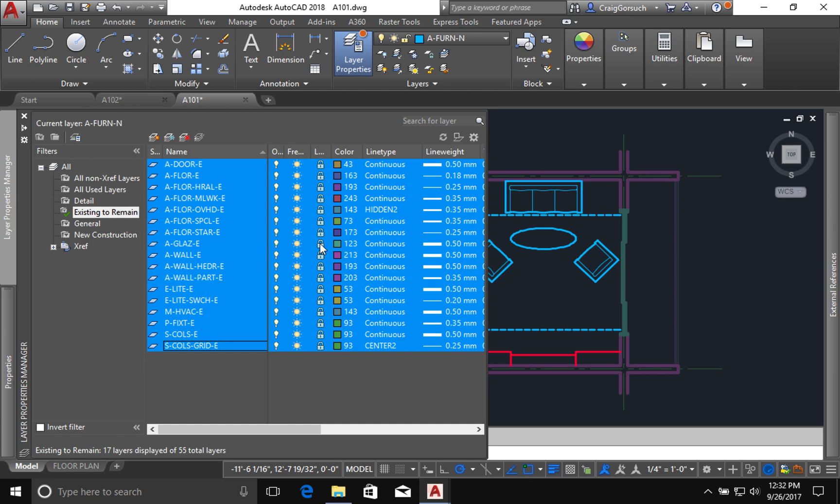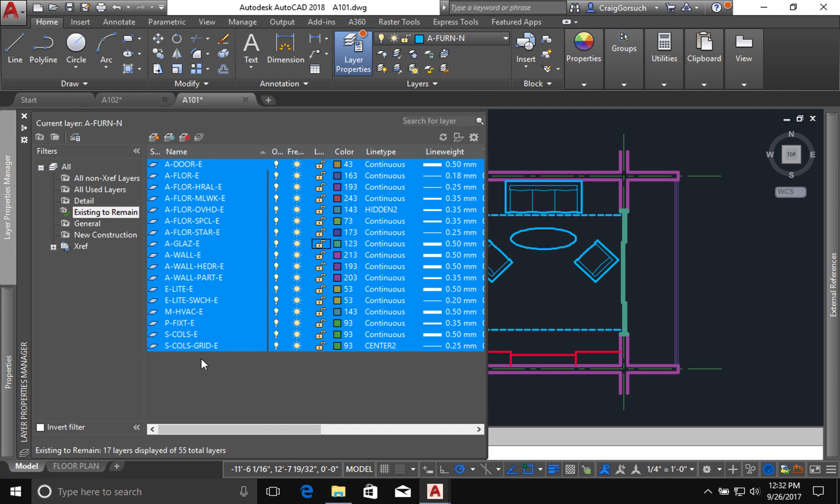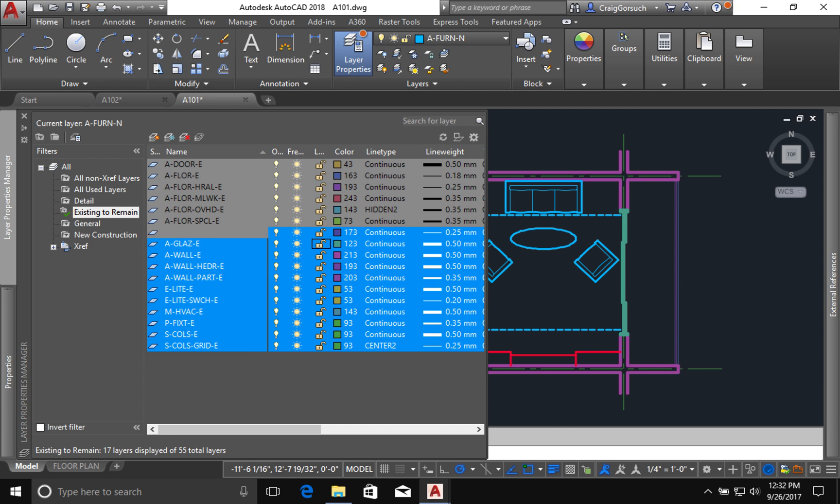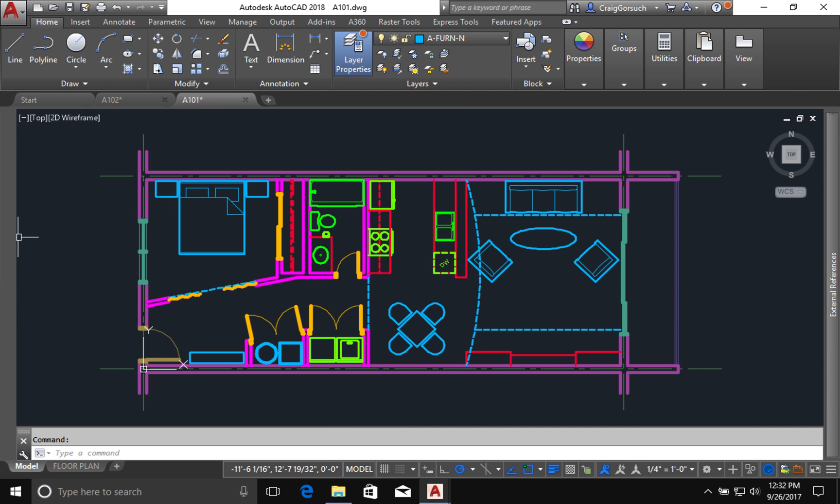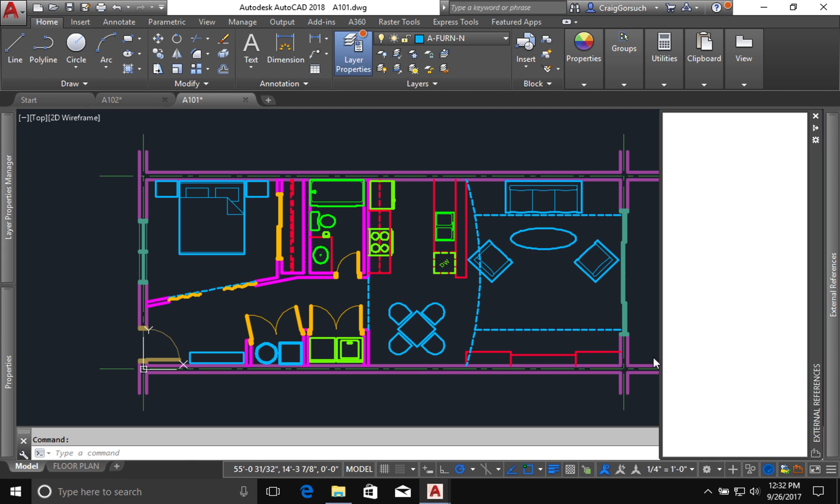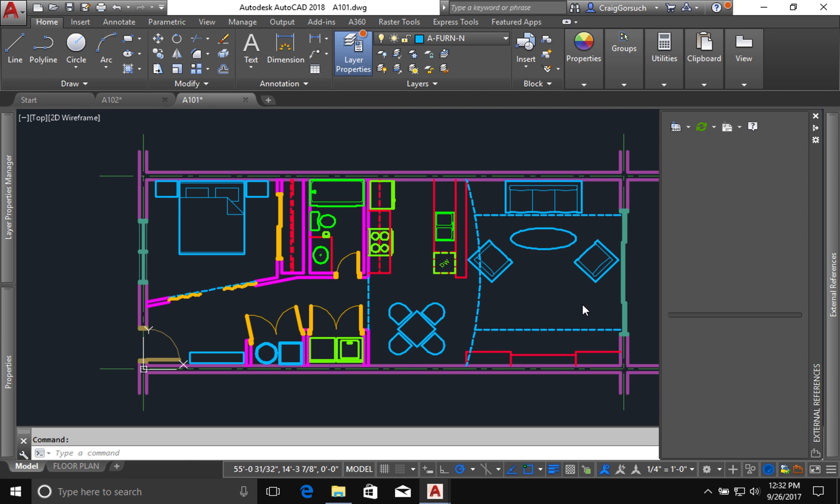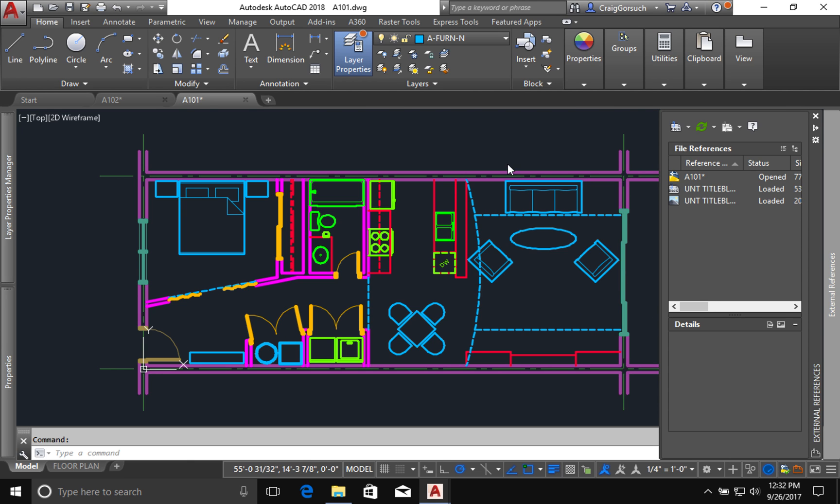But right now, all of my existing layers are locked. I'm just going to unlock all of them because I need to make some changes. I can change them all after the fact. Okay, there we go. Now we've got all my layers have been unlocked.